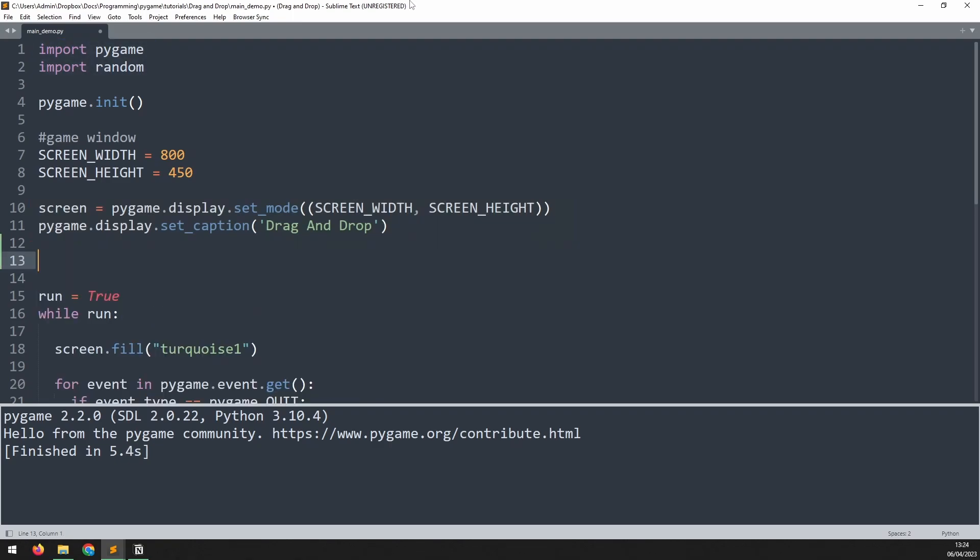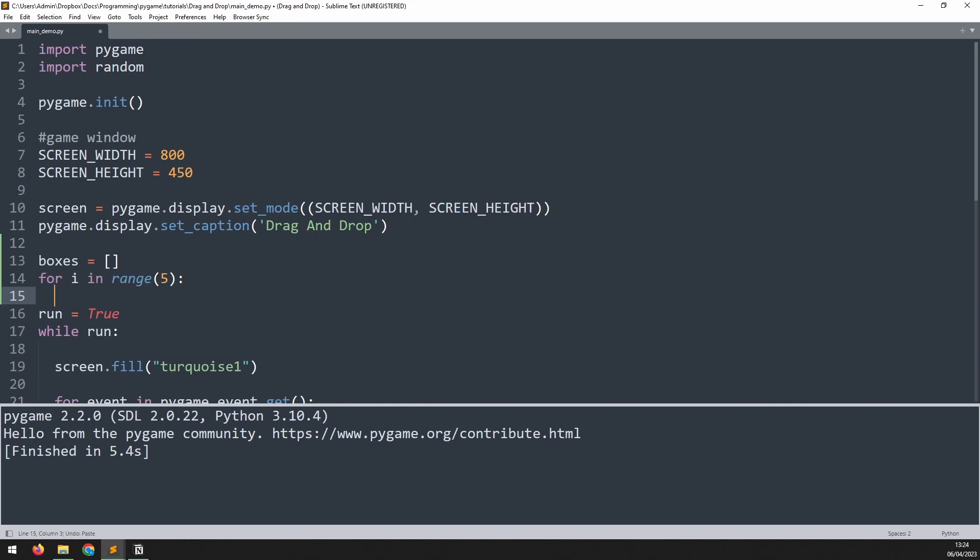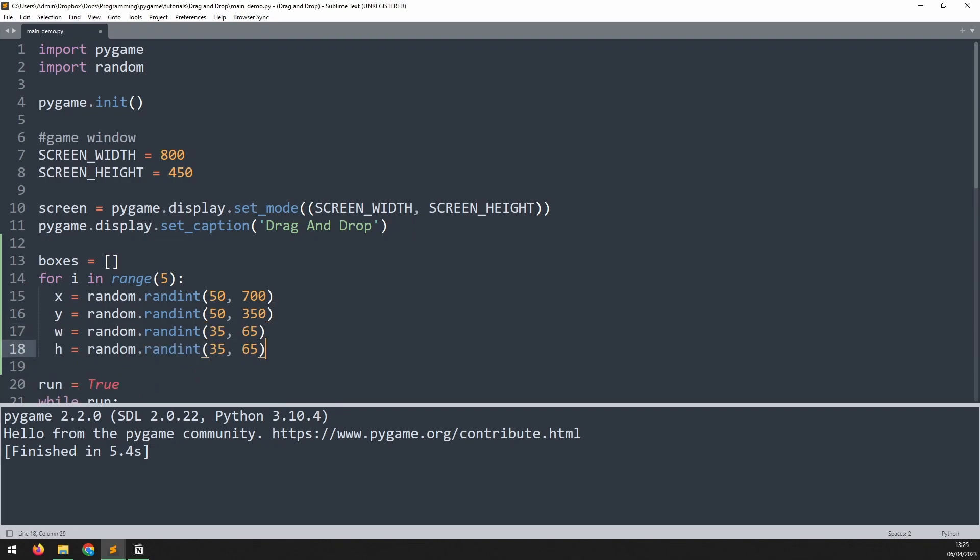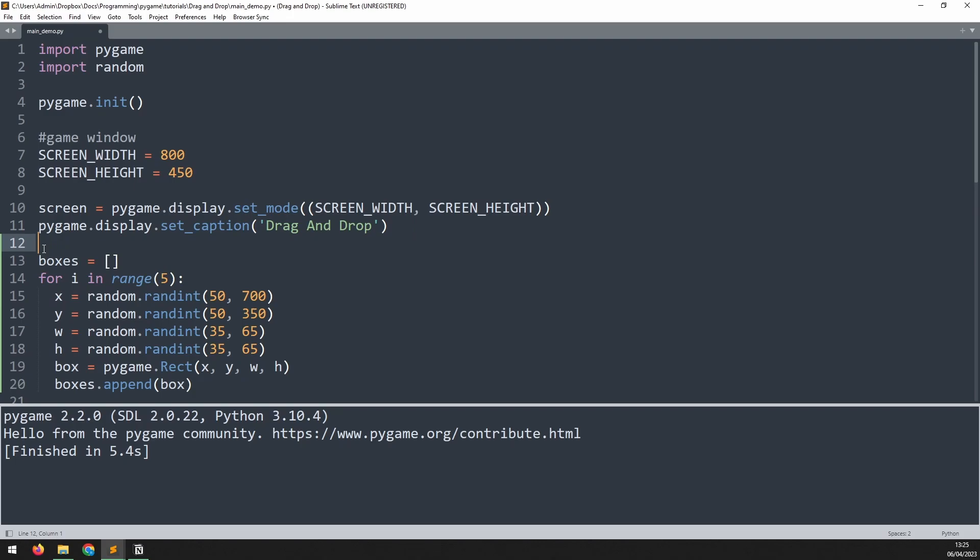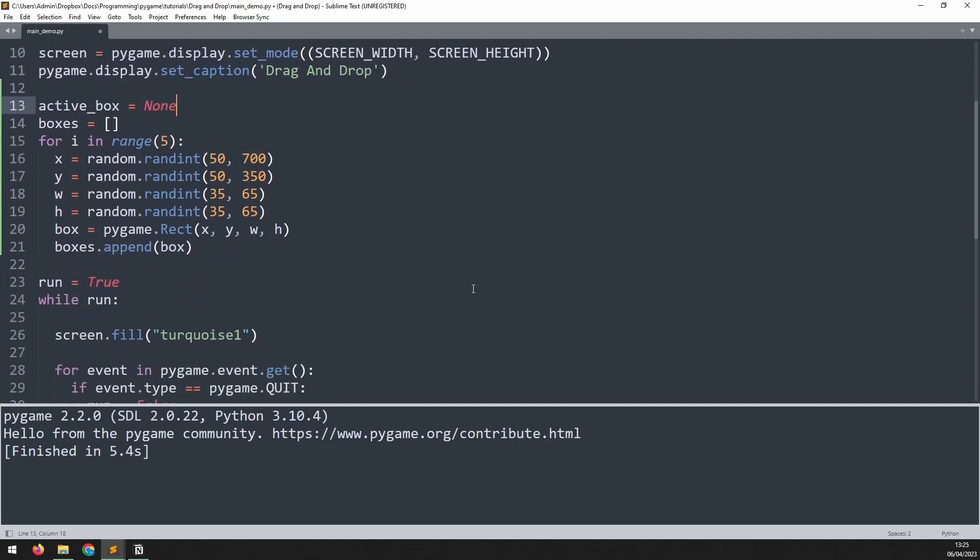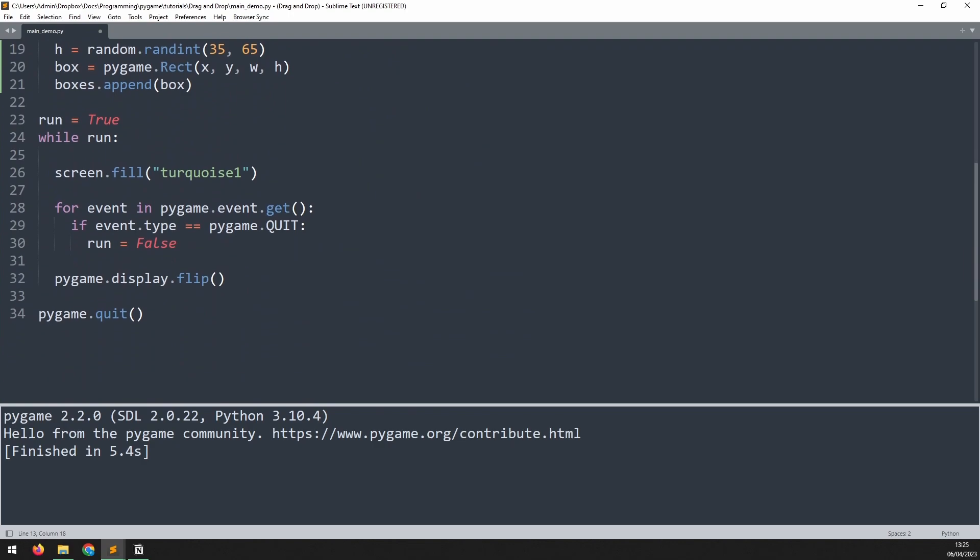I'll begin by creating an empty list to store the boxes, then using a for loop I define random x and y coordinates as well as the width and height to make all the boxes different. Then I create a box using rect class and pass those arguments in before finally adding the new box into the overall list. I also need to define a variable to track if a box has been clicked on so I know which one to move. I'll add this variable active_box up here and set it to none.